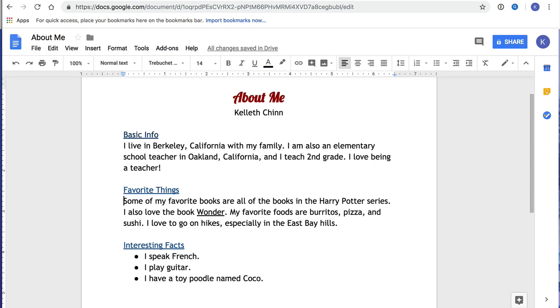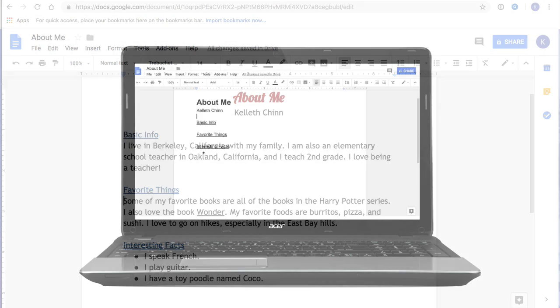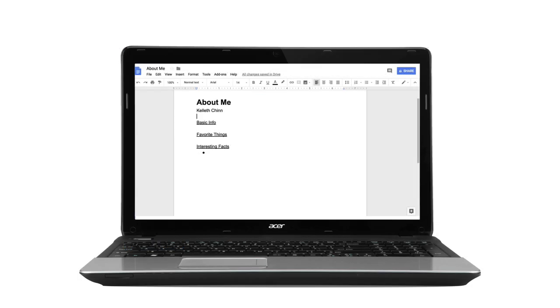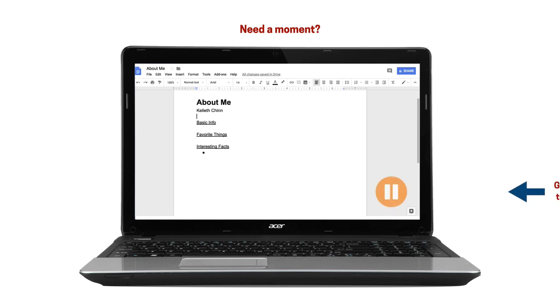This document is going to have three sections that describe yourself. So let's get started. First of all, keep in mind that you or your teacher can pause this video if you want to follow along and create your document while you're watching. To help you know when it's a good time to pause, you'll see this pause symbol on the screen.